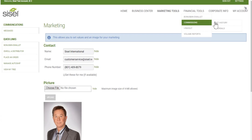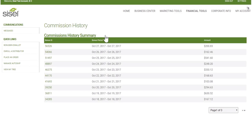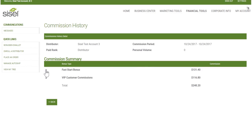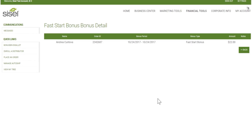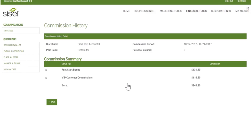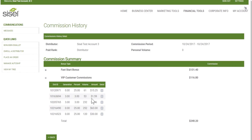I'd like to take you to the commissions history. If you've ever earned commissions and want to know where they came from, you may find it in commissions history summary. Clicking on any bonus ID numbers is a link. In this bonus, I earned a fast start — if I want to know who I earned it for, I can open it up and it'll give me the ID numbers. If I want to know the name, I can click the detail report. Same with VIP customer commissions — it shows ID number, percent, volume, amount, and clicking the detail shows who.